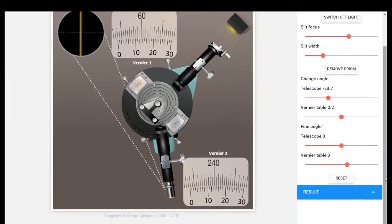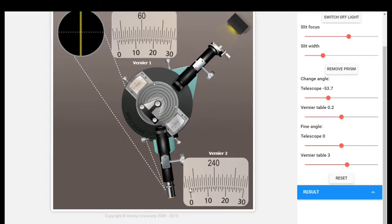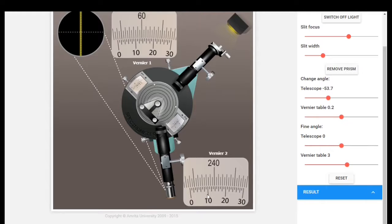For Vernier 2, the main scale shows 240, 235, 234, 233, 233.5 — so the main scale reading is 233.5 degrees. For the coincidence, counting 10, 12, 14, 16 — the vernier scale coincidence is 16 minutes. So the main scale reading is 233.5 degrees and the vernier scale coincidence is 16 minutes.